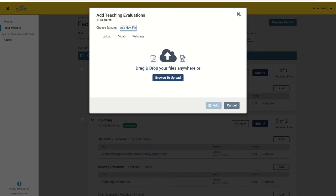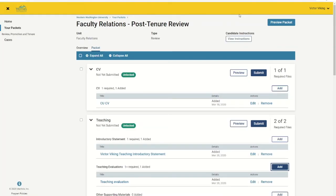Here it is important to note that any file or link submitted as part of the review packet will be automatically copied over to your dossier, so that your dossier will truly contain the complete record of documents submitted throughout your time at Western. This will also enable you to easily pull documents from previous reviews into a current review packet so that you are not having to recreate the whole thing from scratch.